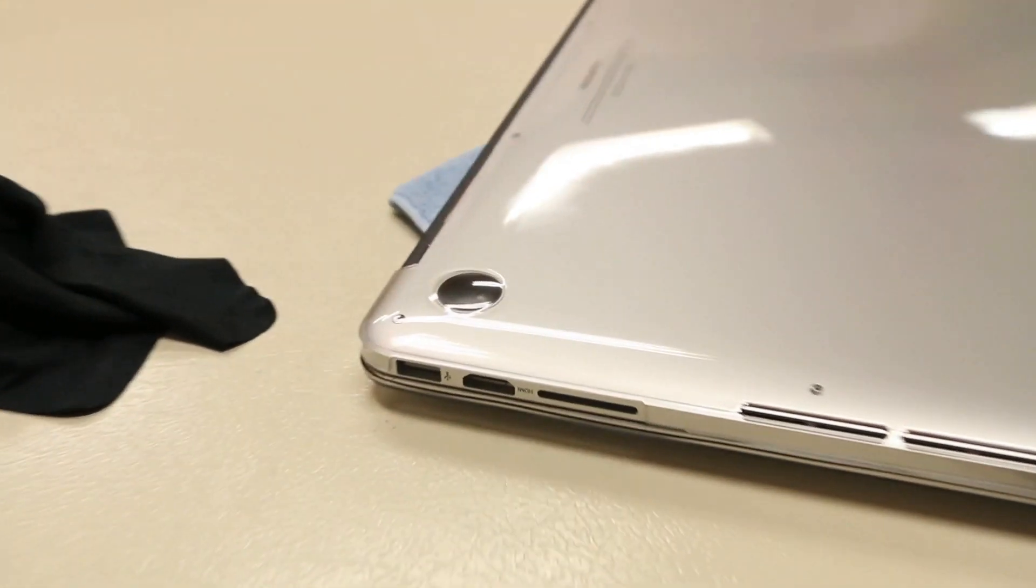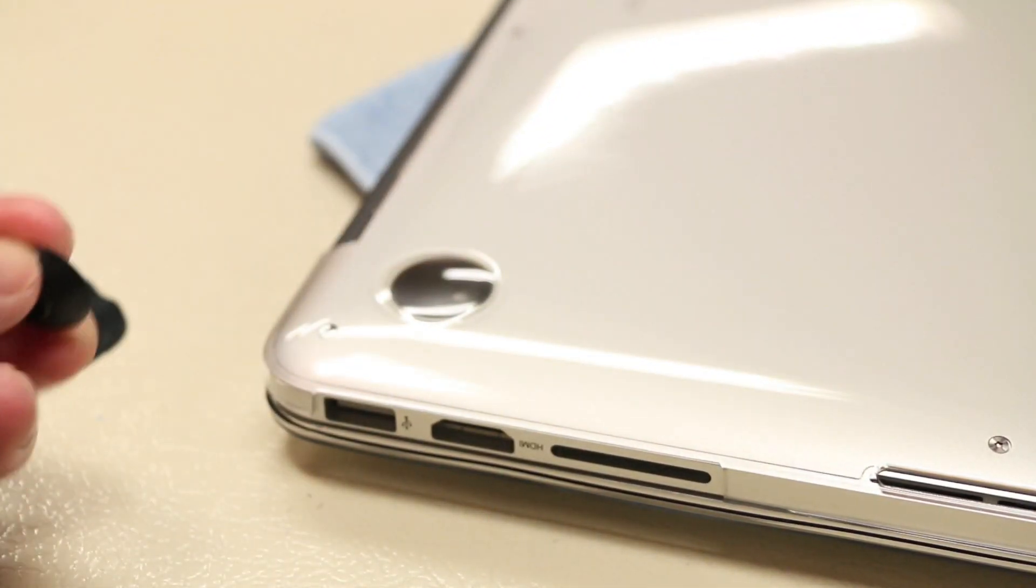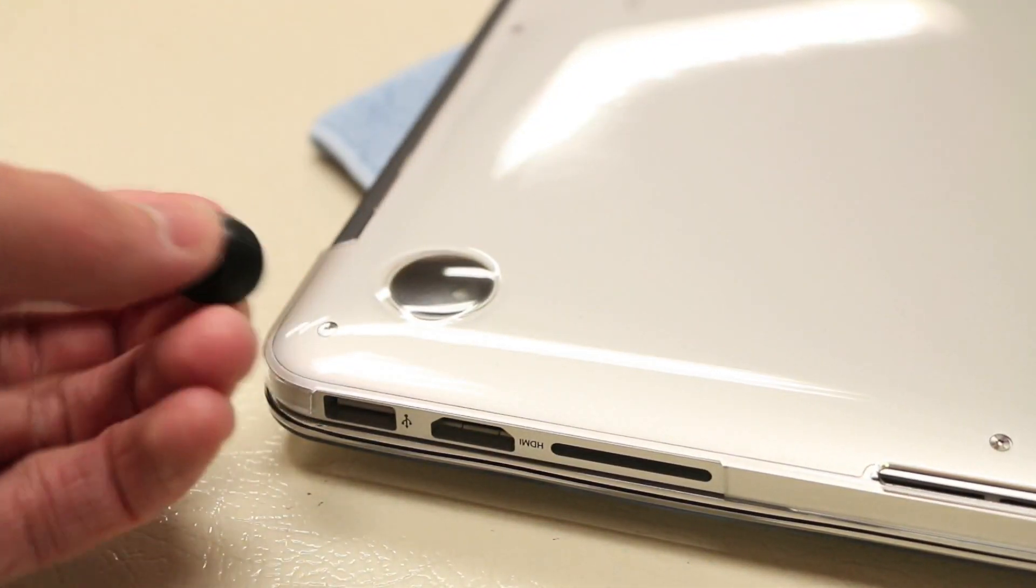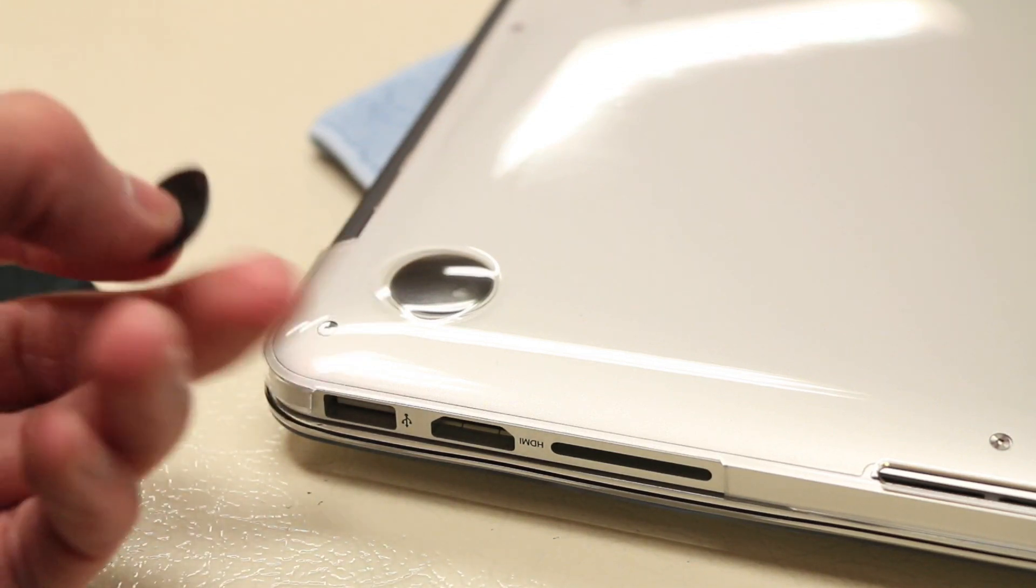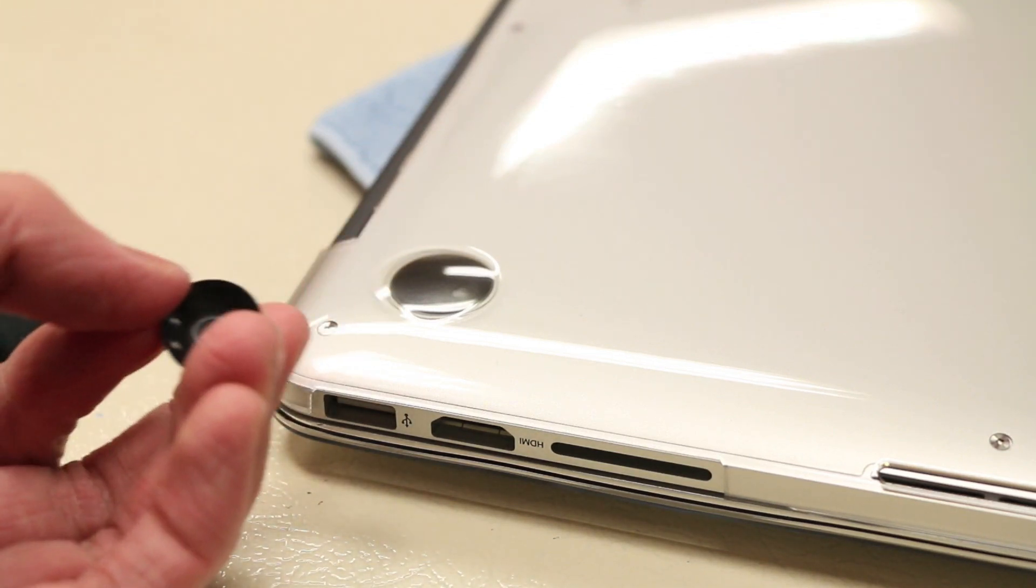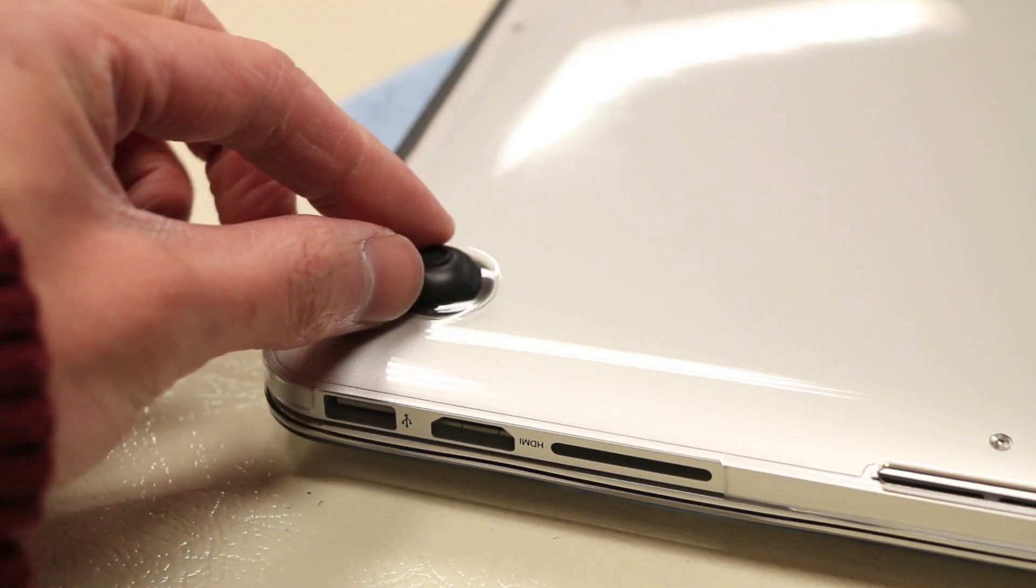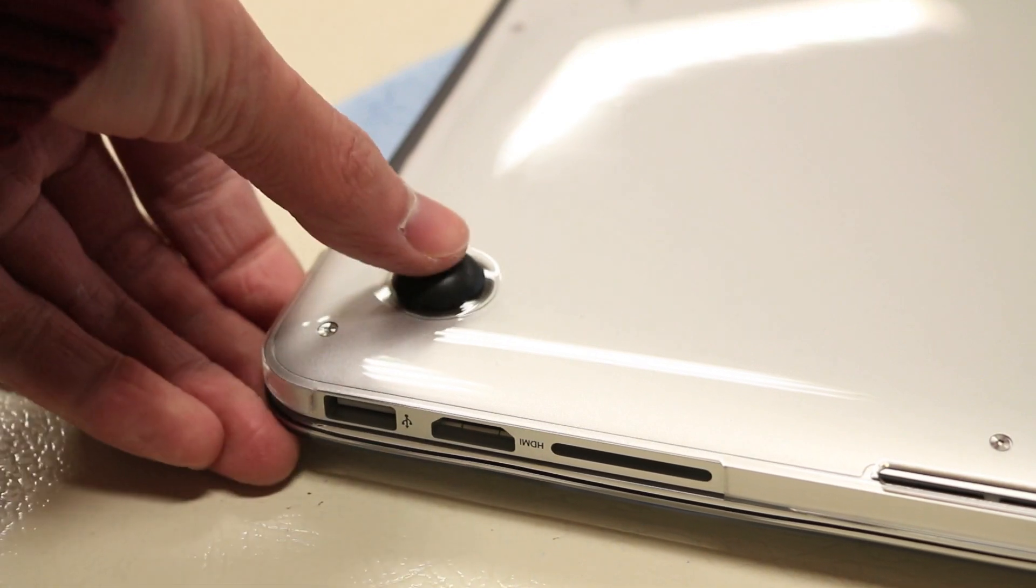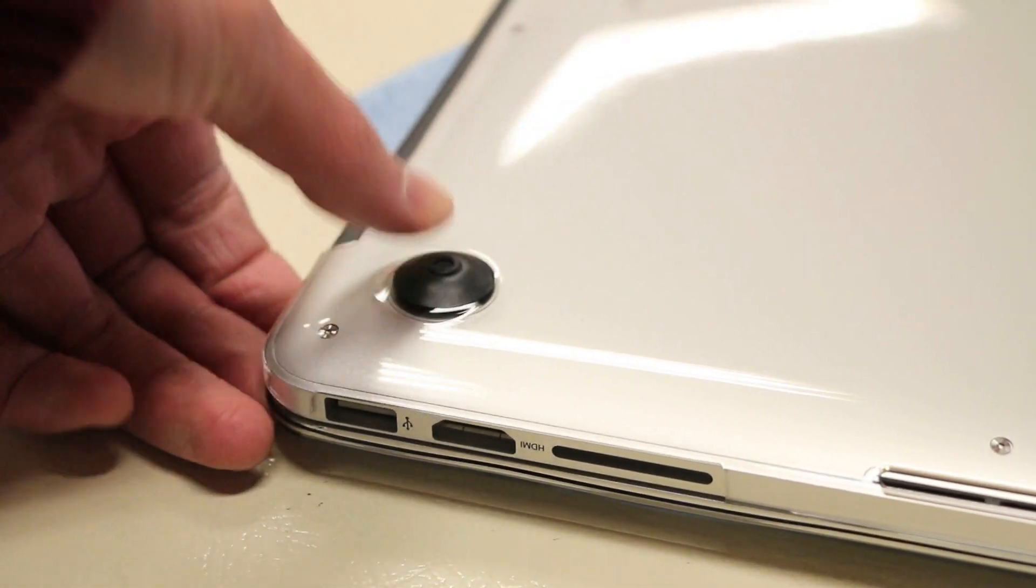Power support also includes these little suction cup rubber feet here. Basically the case doesn't have rubber feet built in unfortunately, so all you have to do is just grab the rubber feet here, place it on top, push down, and it pretty much stays on via suction.